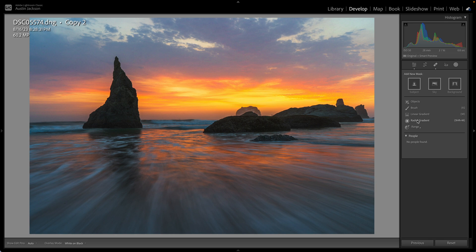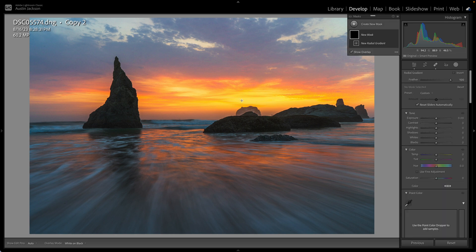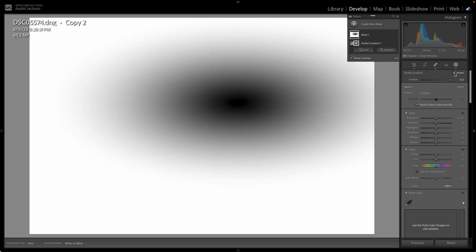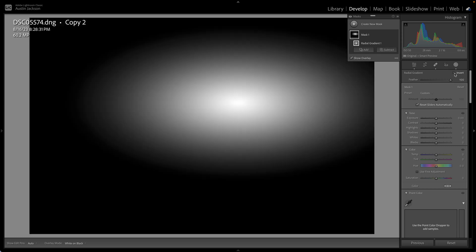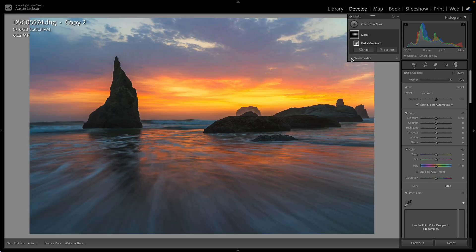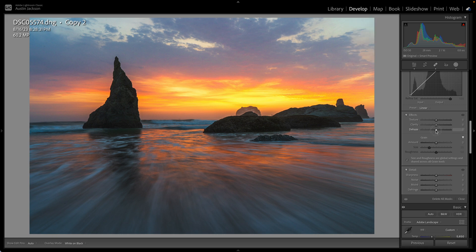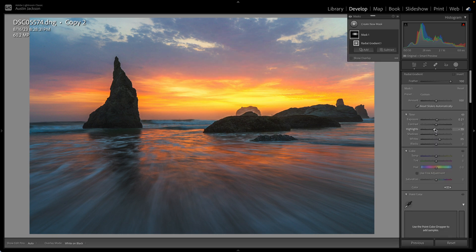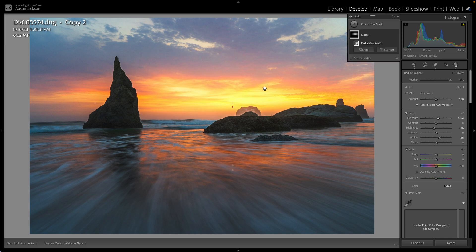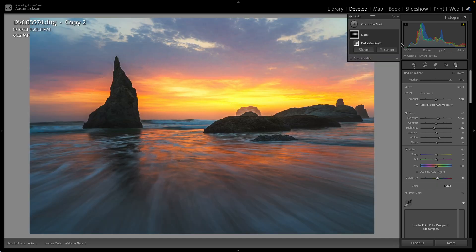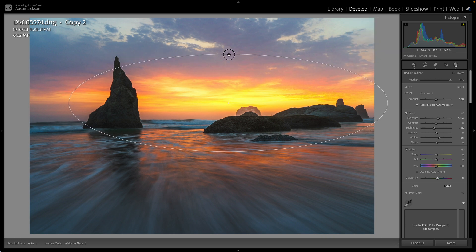The radial gradient is the next one we want to do. It's really similar to the linear — you click and drag and it creates a circle. You want this feather to be all the way at 100. If you want it to be on the outside, you can click invert to make it just like that, but usually I'm not inverting it. Check the show overlay box and you can move it freely on the image. Let's say we want to add a little bit of glow — I'm going to add some exposure, maybe decrease the highlights, increase the whites, decrease the dehaze, bring up the exposure again, and bring up the saturation.